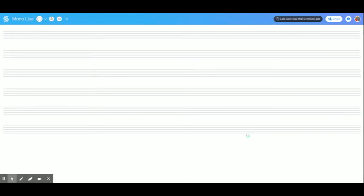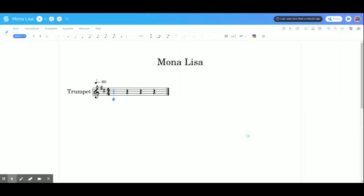Now the first thing you need to do is you're going to need to change the key signature because as a beginning trumpet player, you may or may not understand sharps, but seeing two of them right there is not what your normal music looks like. That's a little scary.